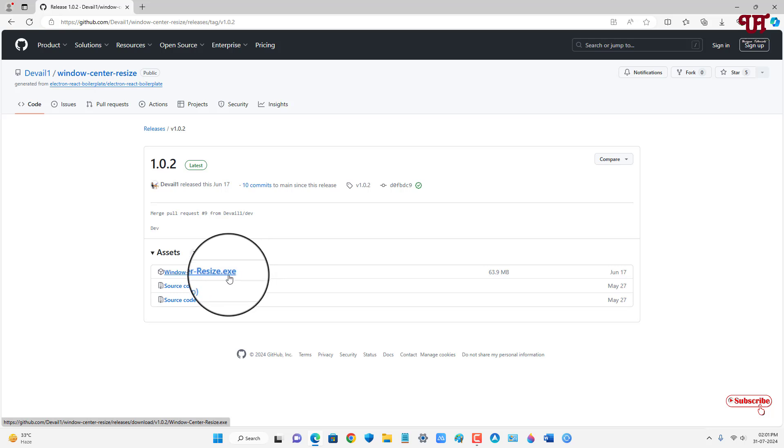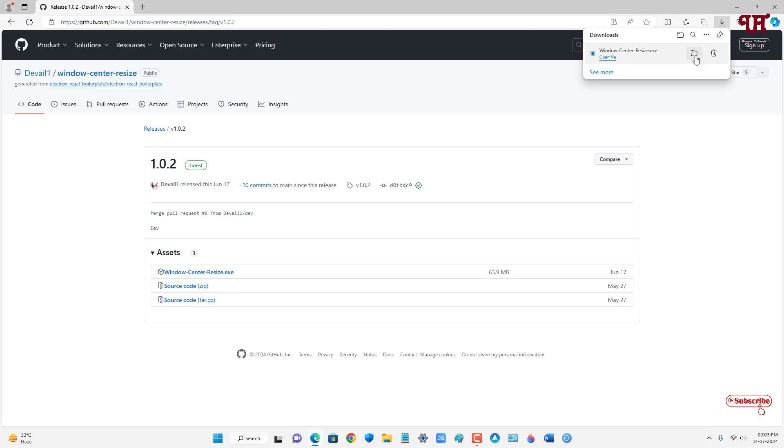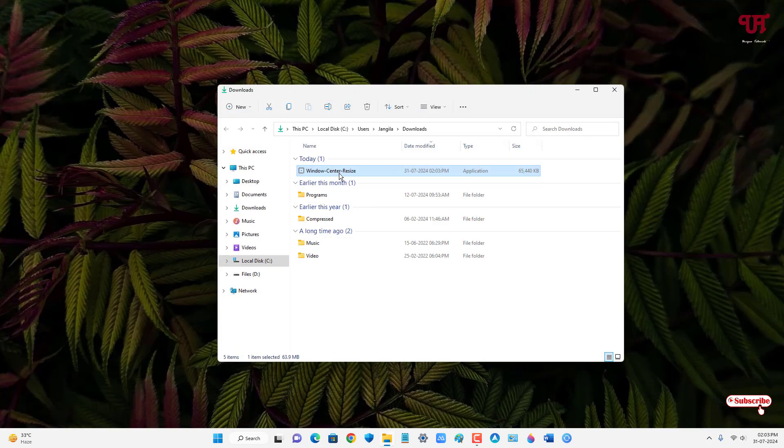Now you will see one file, window-center-resize.exe, so you need to download this file. The file has been downloaded, so let me go to the folder where it's been downloaded and let me close this web browser. Let's double-click it to run this software.